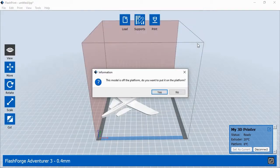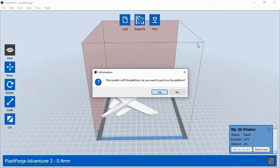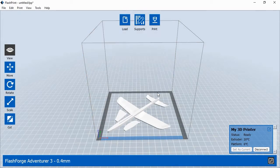FlashPrint may also ask if you'd like the objects centered on the print platform. Click Yes to continue. When you can see your model file inside the printer's print area, you're ready to continue.